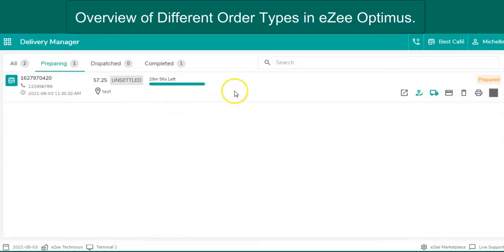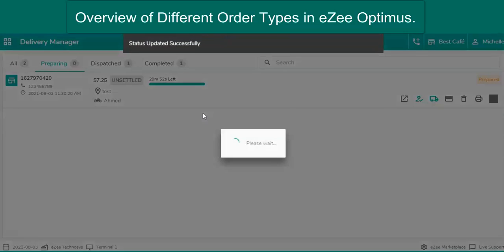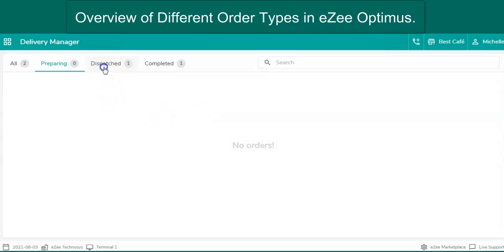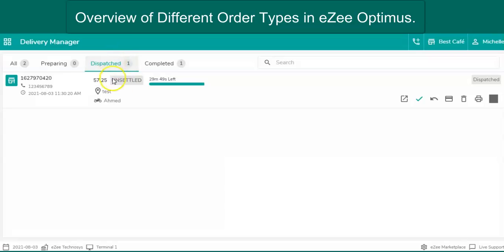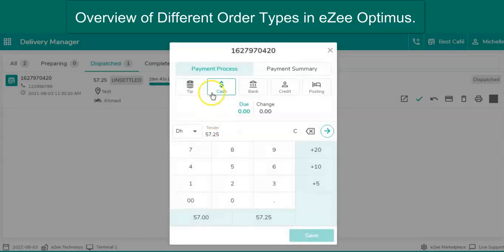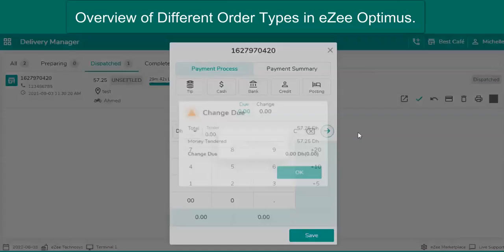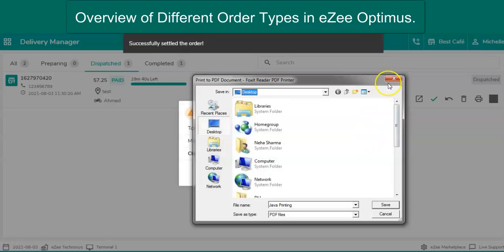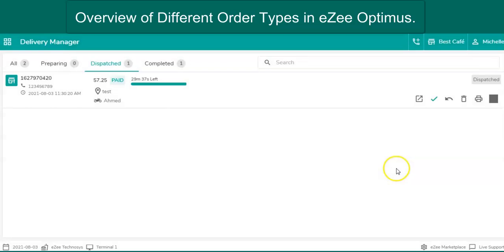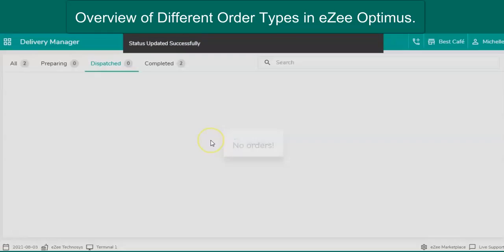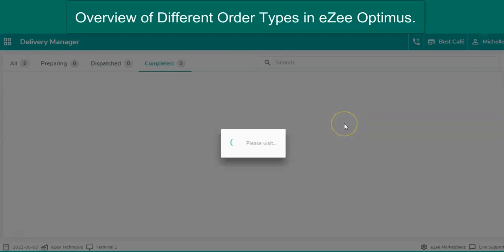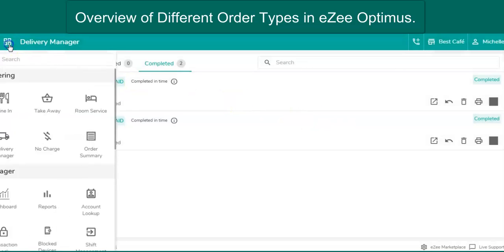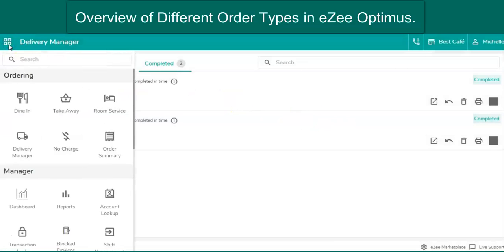Select the driver to deliver the food. And the order will get dispatched. Settle the bill once the driver gets into the restaurant. And mark the order as completed.